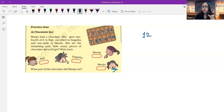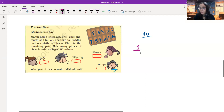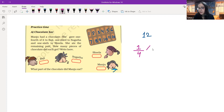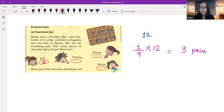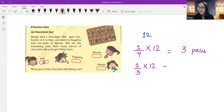She gave one fourth of it to Raji. What is one fourth? One part out of four equal parts. So one fourth of twelve — we multiply one fourth by twelve and we get the answer three pieces. Raji gets three parts out of twelve equal parts. One third of the chocolate is given to Sugatha — one third multiplied by twelve — and we get four pieces as the answer. So Sugatha gets four pieces out of twelve equal parts.